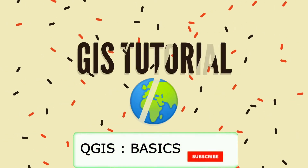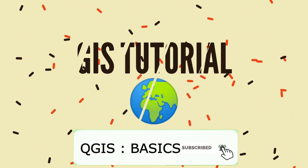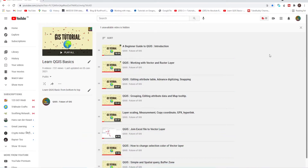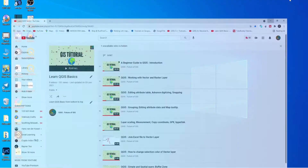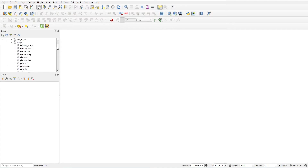If you haven't subscribed to my channel, please subscribe and save this playlist so you can easily find QGIS videos. Press the star button to bookmark this channel list. Let's get started — first we will load a road layer. I have a road layer ready.